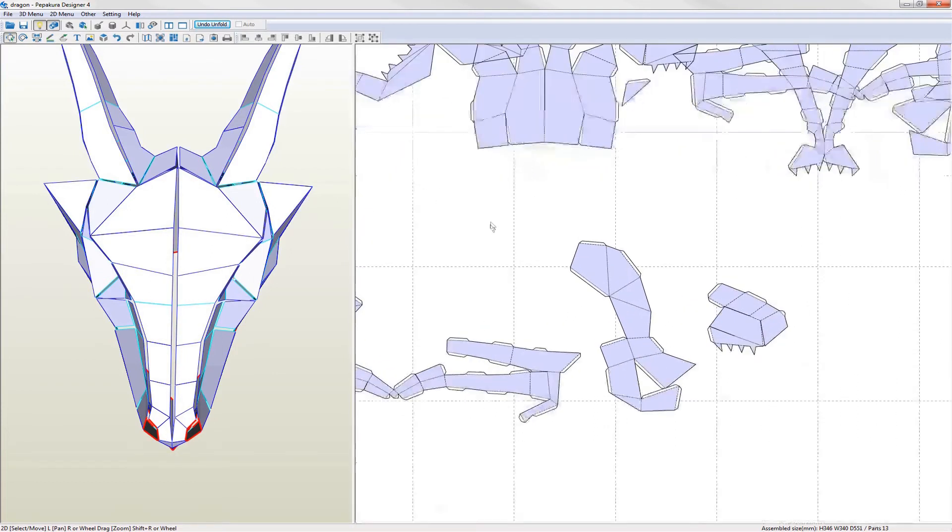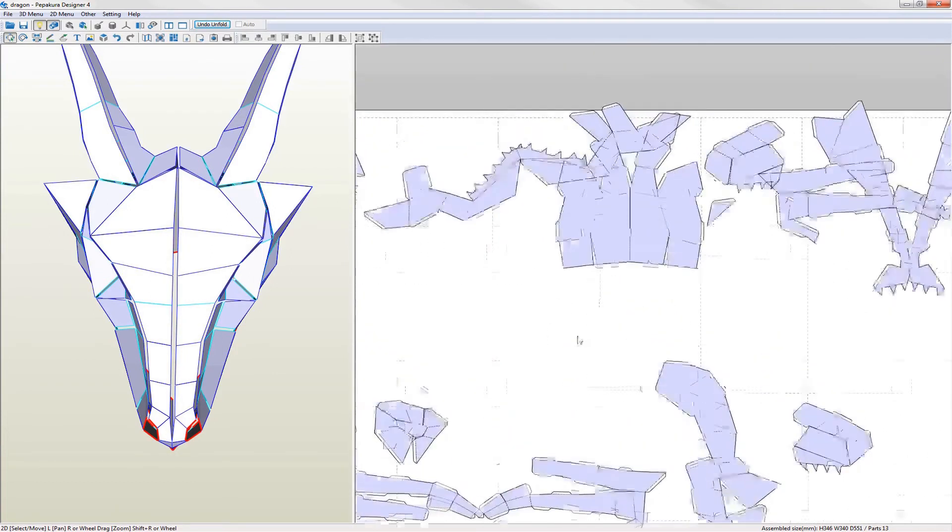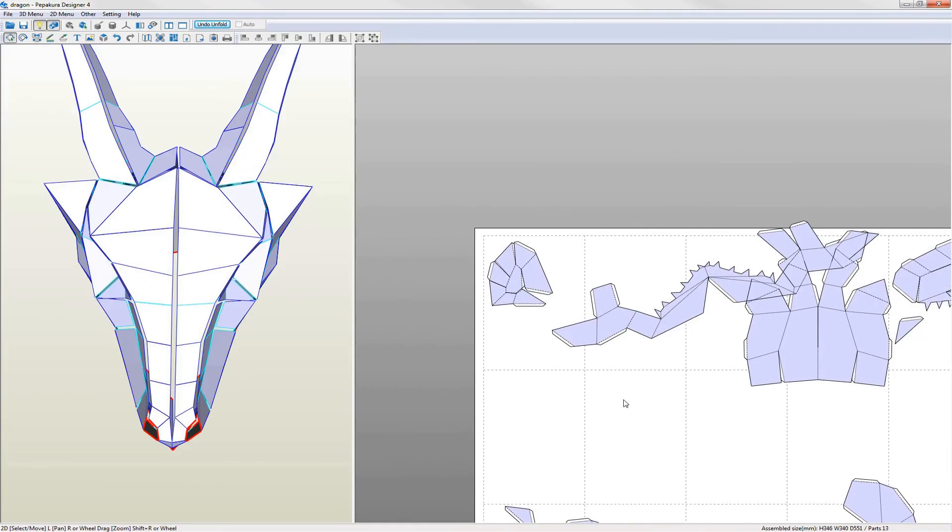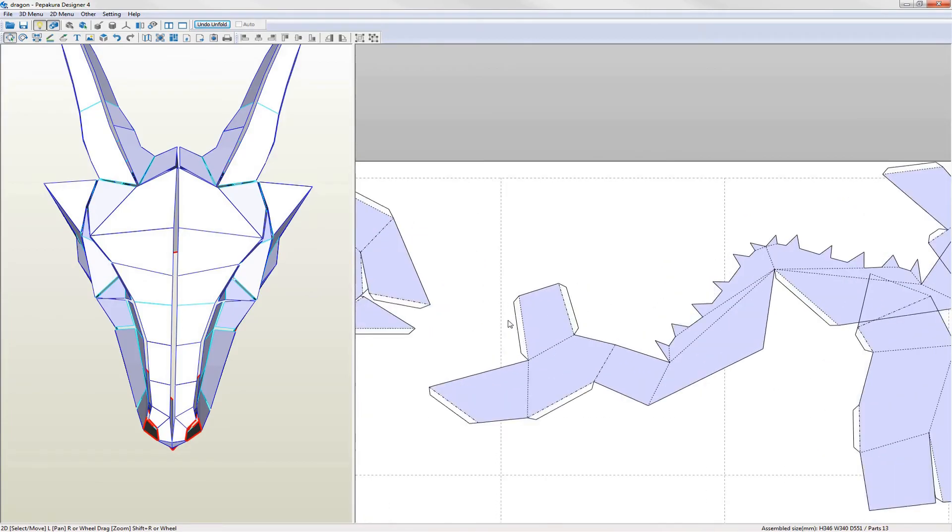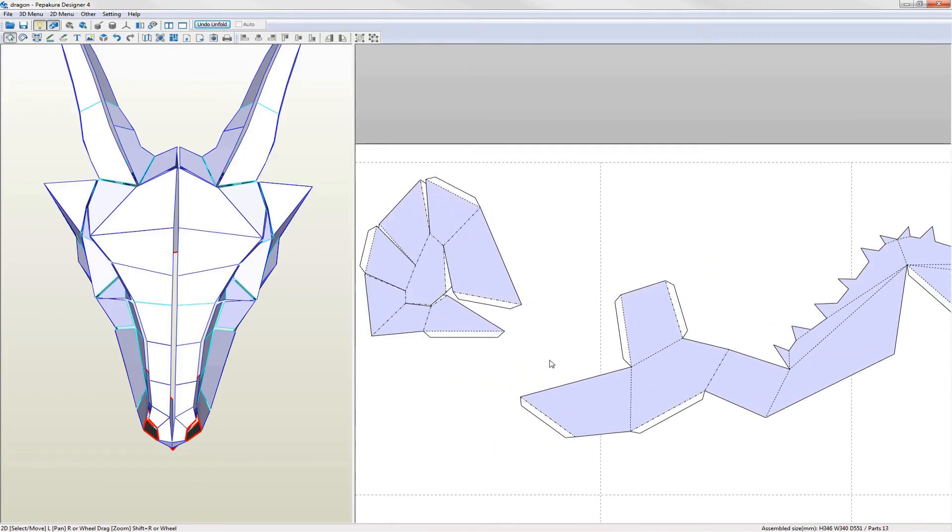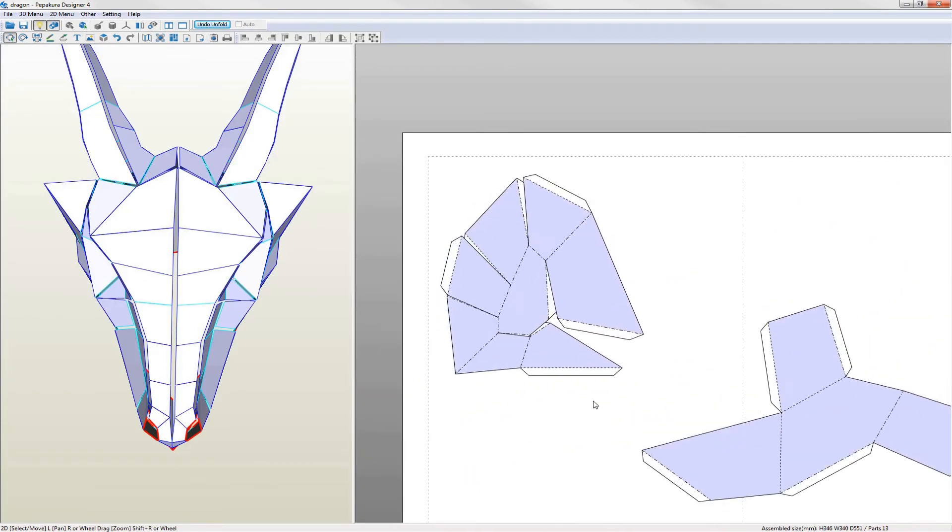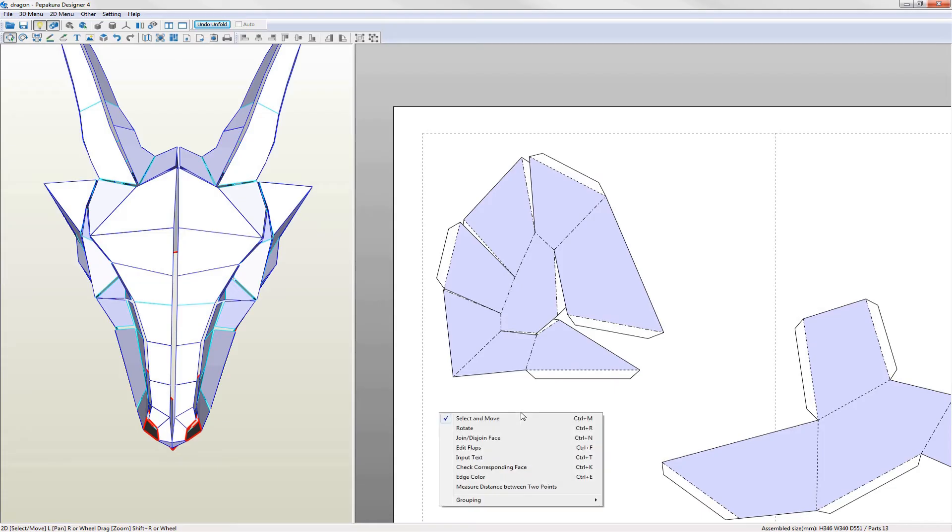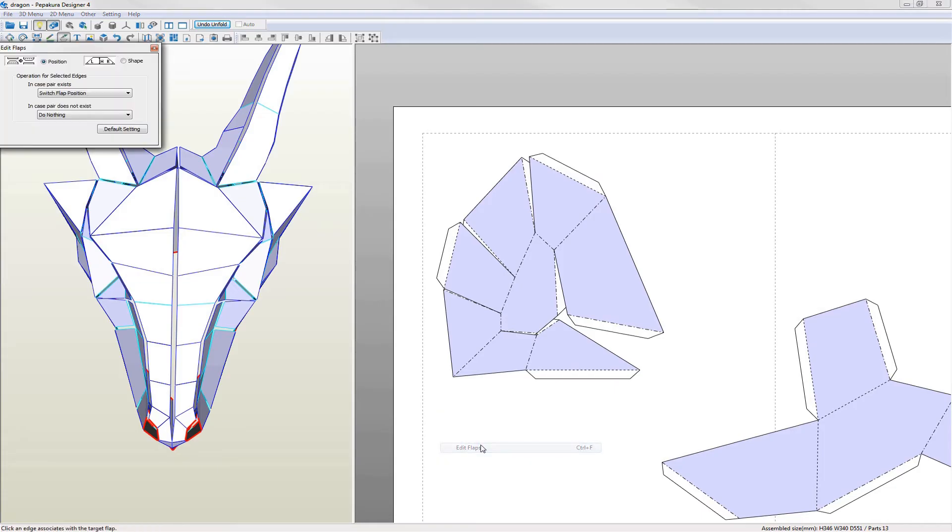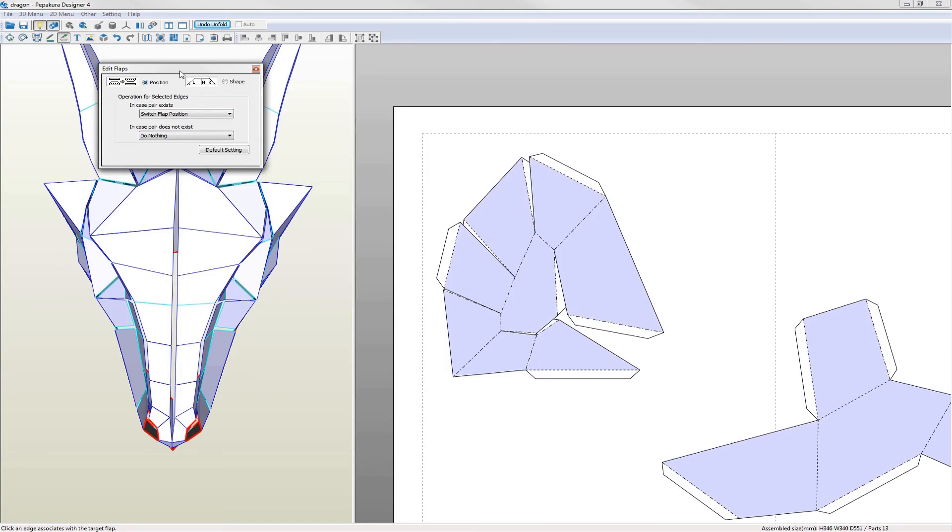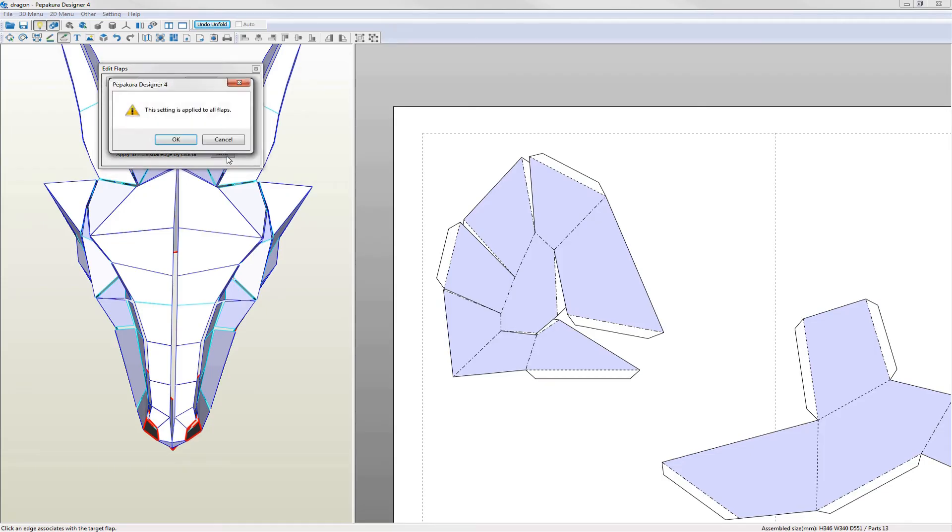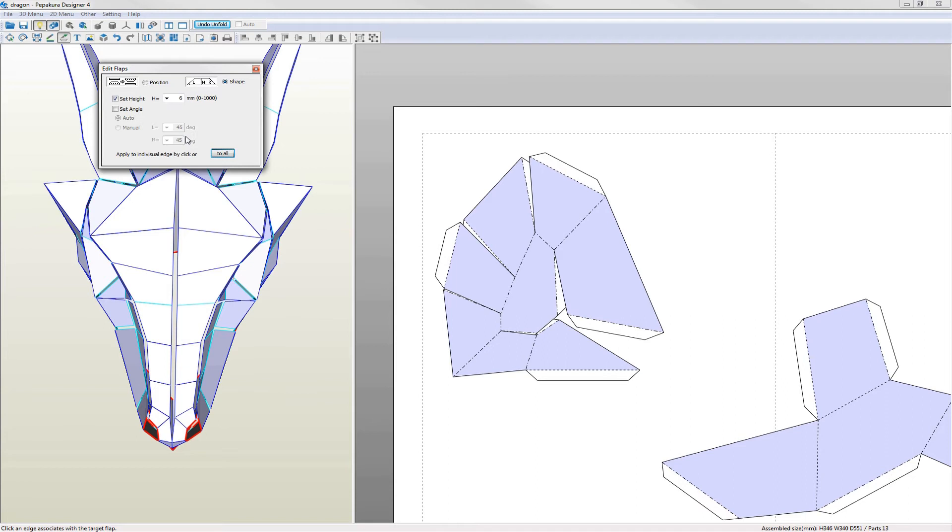Before editing it's important to decide on the size of the flaps you're going to use for the model. Obviously smaller models need smaller flaps but this makes gluing a little more difficult. I generally use 5 or 6mm flaps. Right click in the 2D view and select edit flaps. From the dialog box select shape and set the height to what you want. Apply this to all the flaps. You'll notice that all of the flaps get a little larger.